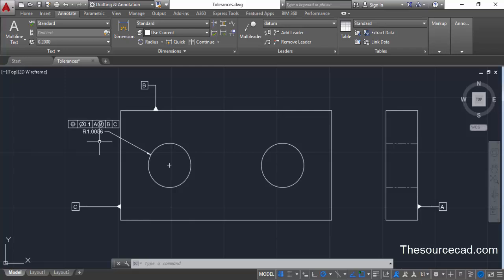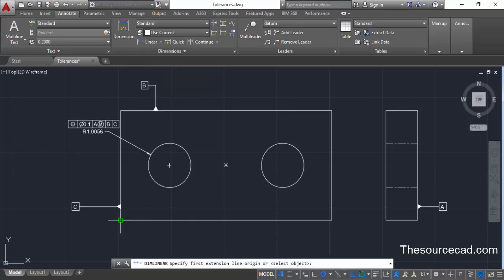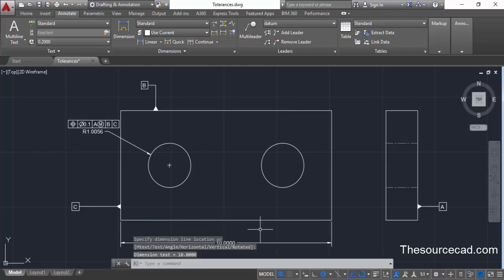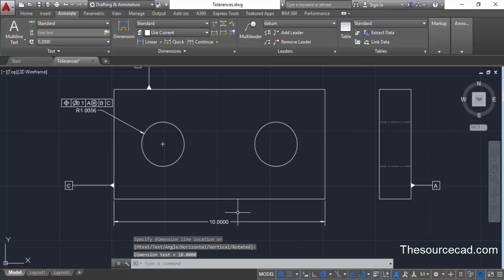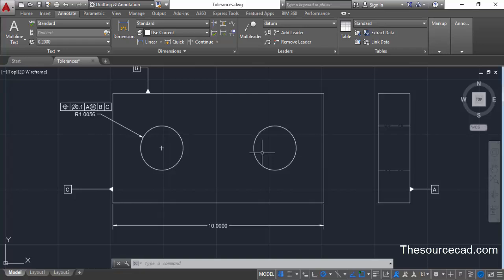Now let's move on to a normal dimension. We'll add a linear dimension here — click at this point and then at this point, giving us a linear dimension of 10 units. We also need to enter a dimension between the two circles, but we cannot specify this exact distance without a tolerance value. So we can specify a basic dimension, which is the theoretical exact dimension and is generally enclosed in a frame.